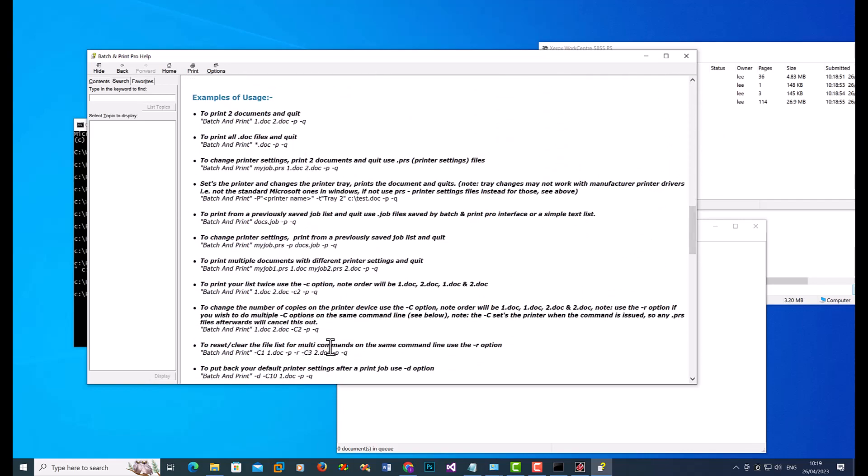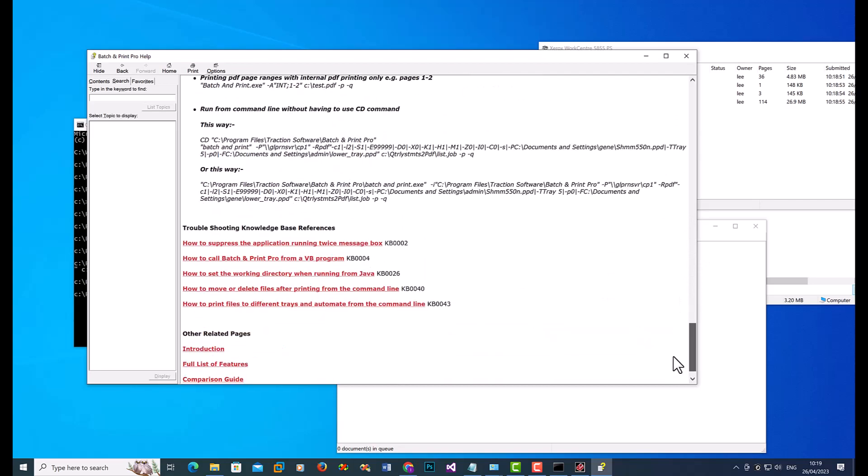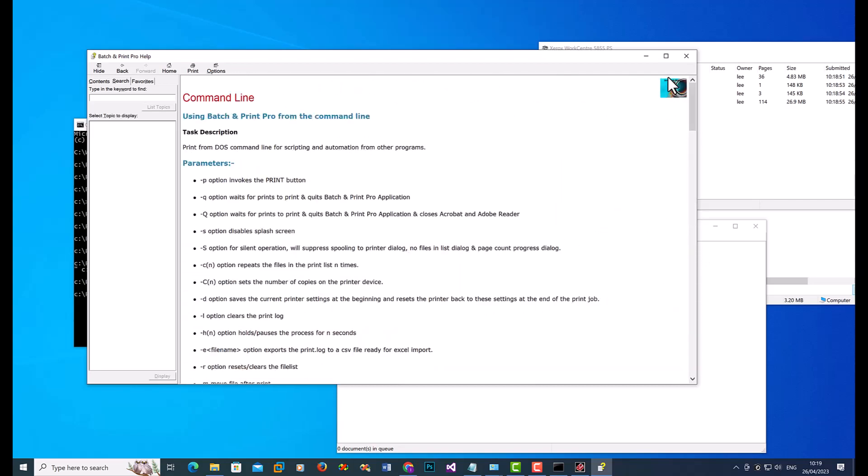So you can change the settings within a list as well. So you can print to say printer A, and then change it during the list to printer B as well. So there's many options in there.